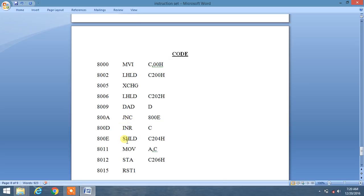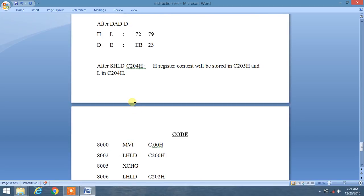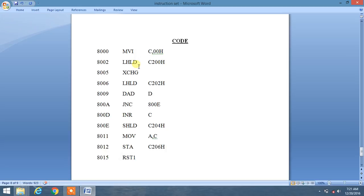Then we use SHLD — Store HL Register Pair Direct. It will store the result of the HL register pair in the given memory location, also in opposite sense. So H register content will be stored in memory location C205 and L content will be stored in memory location C204.